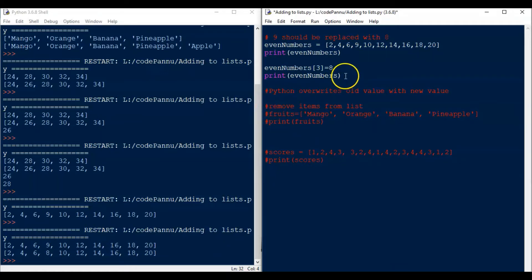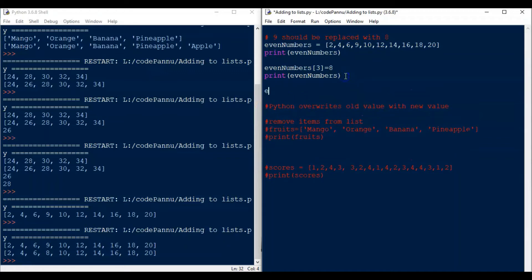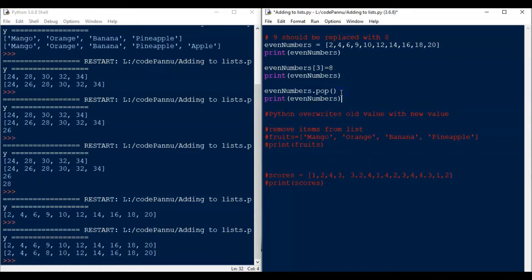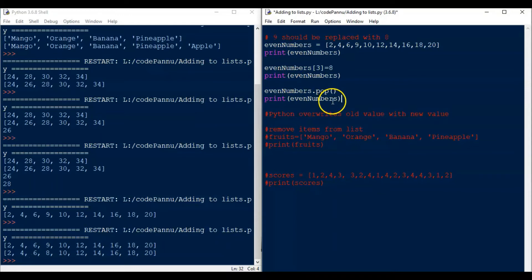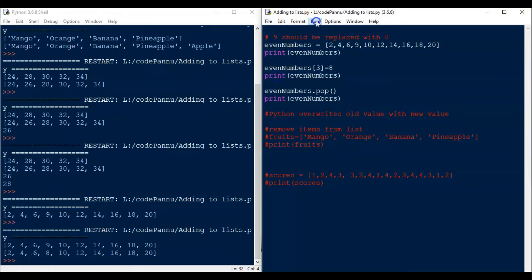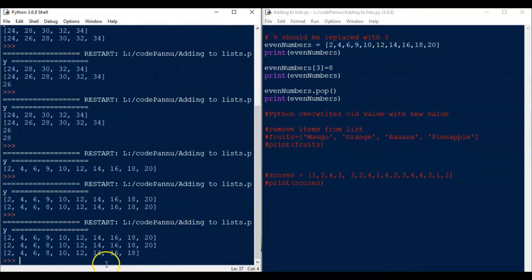So I write even underscore numbers dot pop. I really like this word pop and then put round brackets. So it has a list name and then a dot and then pop and then round brackets. Now again, let me copy and put the print statement here.